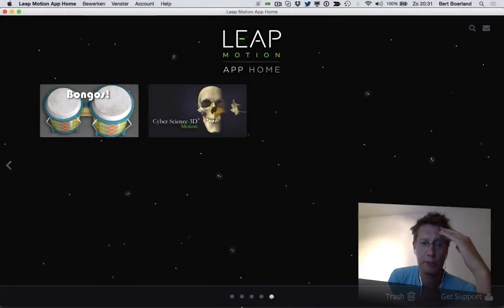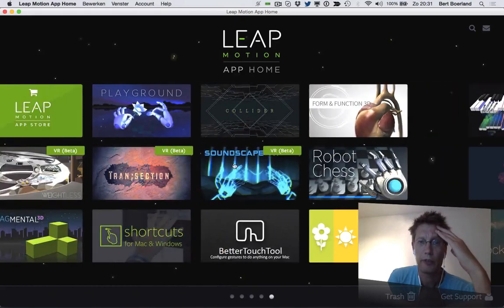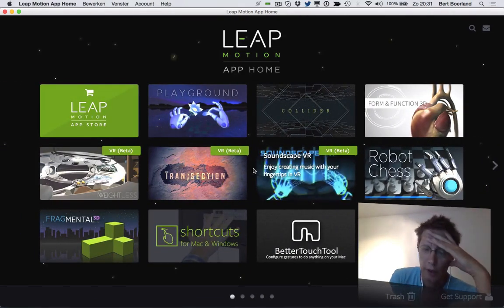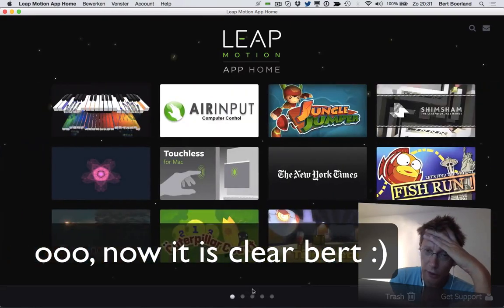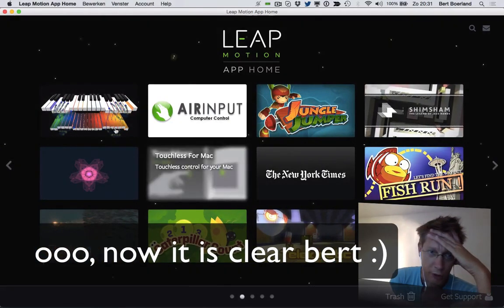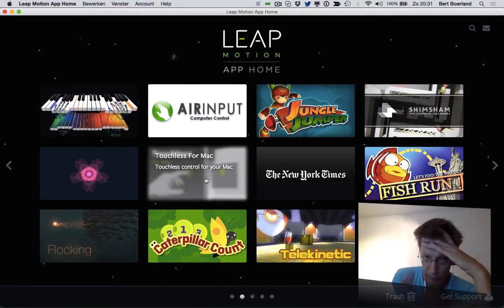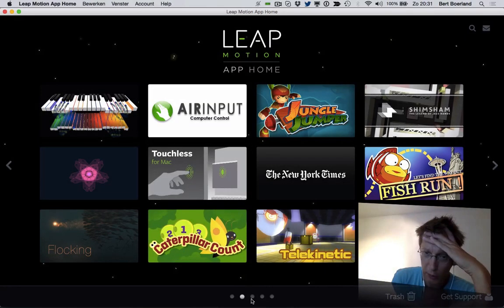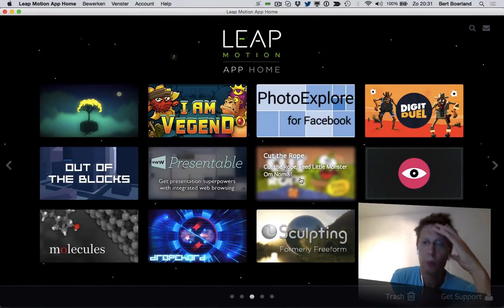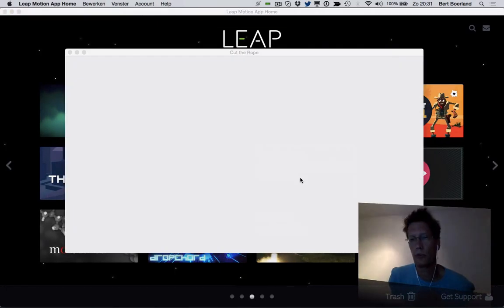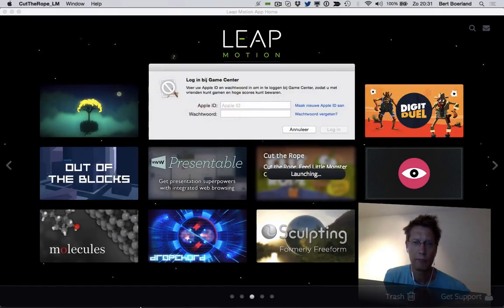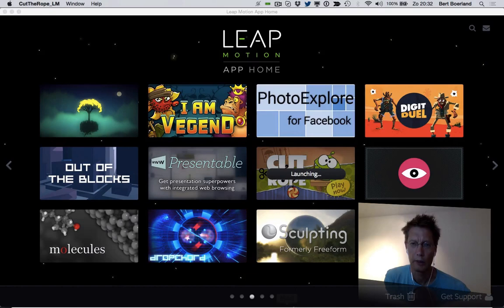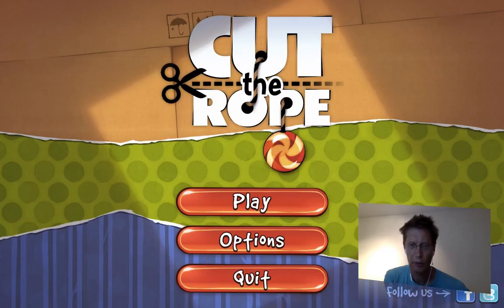So let's take a look at it. This is the application. This application is basically a starter for the applications you can start. So you can do piano or maintain your Mac with just your hands. I'll give an example. Cut the Rope is probably a game you still remember from the iPad era. Let's see if it's running. Yes, it is.